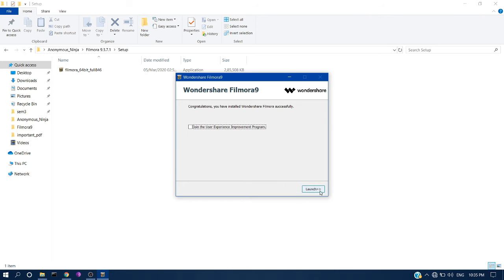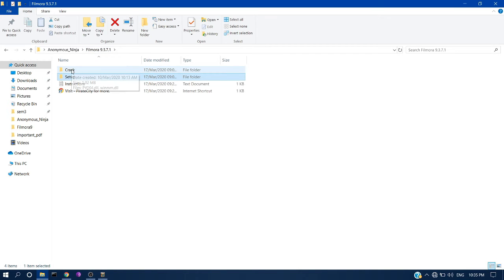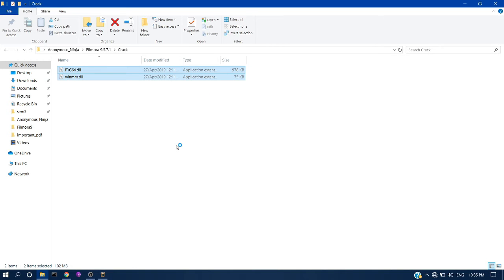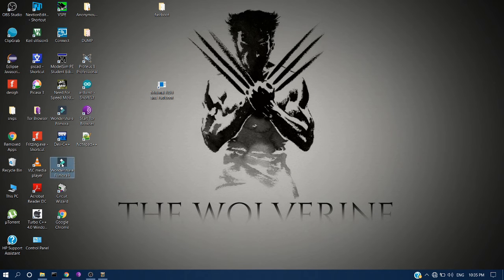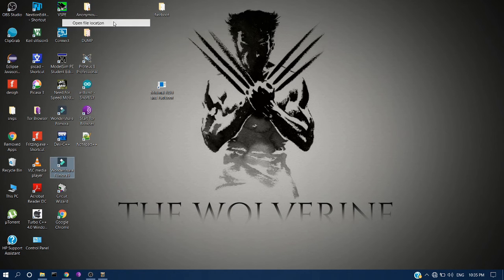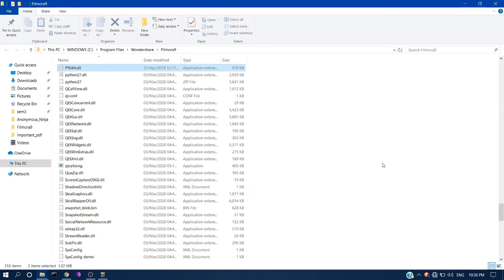Disable the launch option and don't click launch now, because you have to copy those DLL files from the crack folder to the parent directory first. Go to the crack folder, copy these two files, then right-click and go to the parent directory through the desktop shortcut. Paste the two DLL files there.